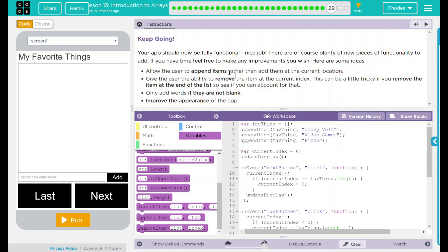Allow users to append items rather than add them at the current location. Give the user the ability to remove the item at the current index. This can be a little tricky if you remove the item at the end of the list, so see if you can account for that. Only add words if they are not blank. And improve the appearance of the app.